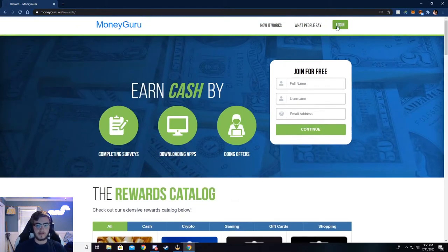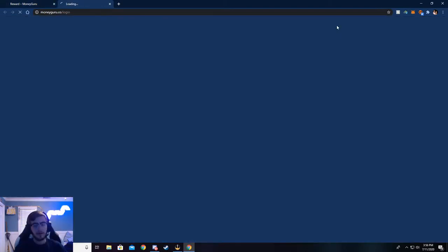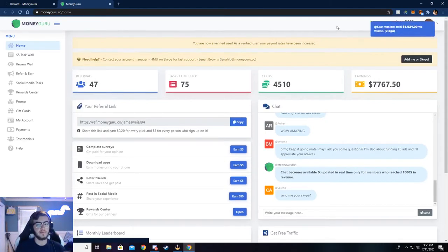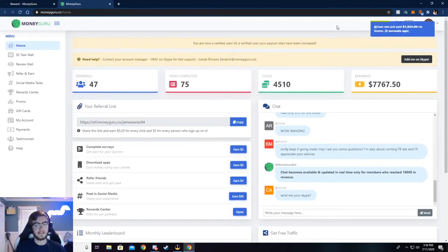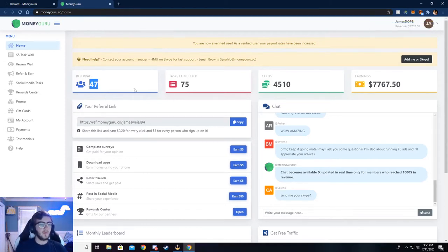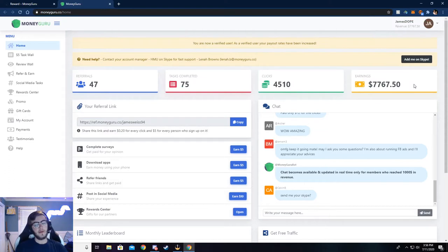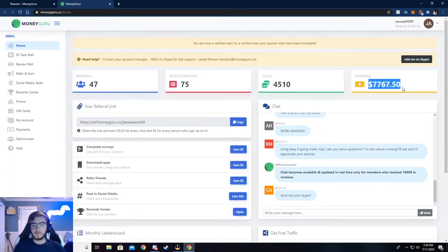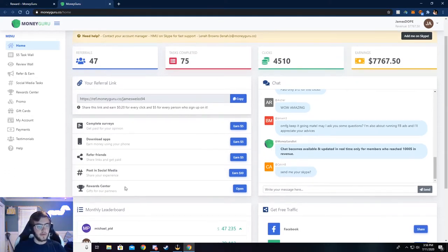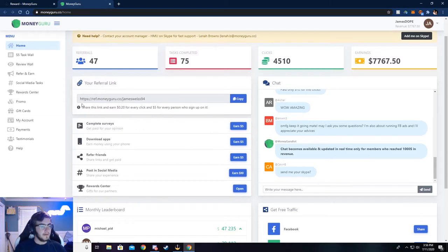So go ahead and click on login. I've already logged in so it'll take me to my dashboard, but what you need to do is make an account or sign into an existing account. Then you'll be taken to your dashboard and it won't really look anything like mine, but maybe after a couple of months it will. You can see I've made $7,767 from this. It's super easy to do and I'll walk y'all through how to do that, but let me show you around here.